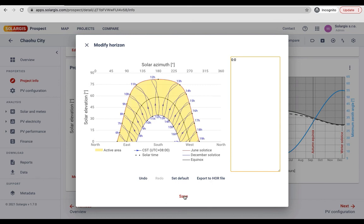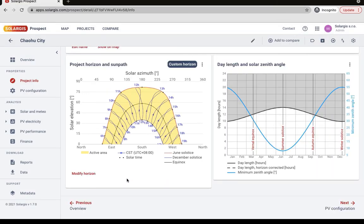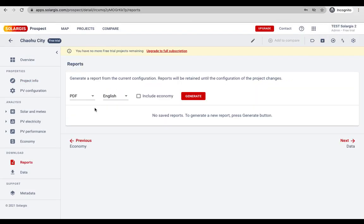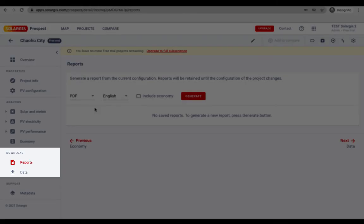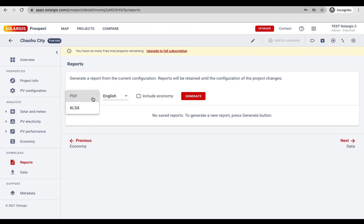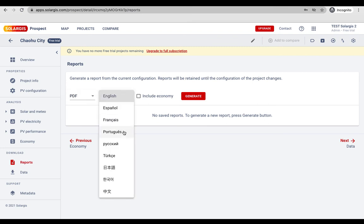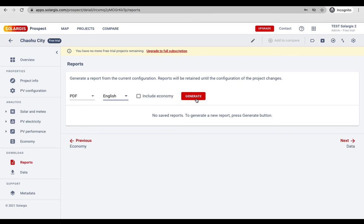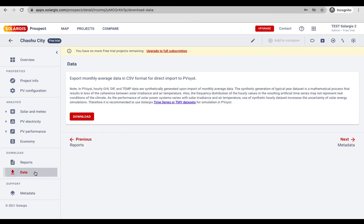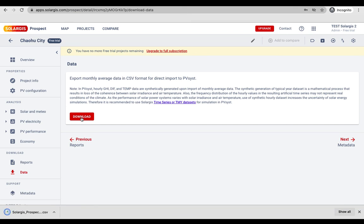The horizon file can also be exported separately. For easy circulation to stakeholders everything you see in prospect app can be presented in the form of a report or a CSV data set. Go to the download section. Reports are available in xlsx and pdf formats and can be generated in various languages. The data can also be downloaded as a CSV file for import to third-party software such as PVSYST.